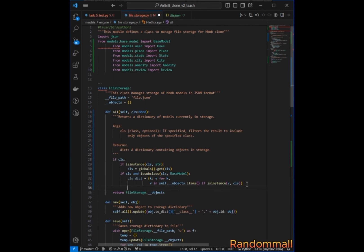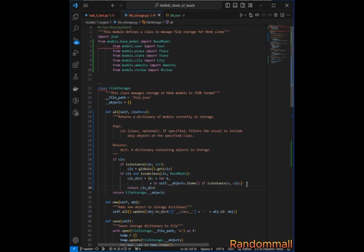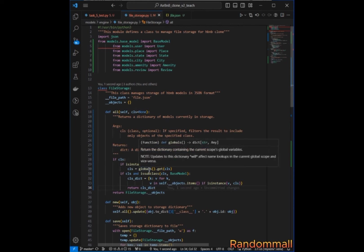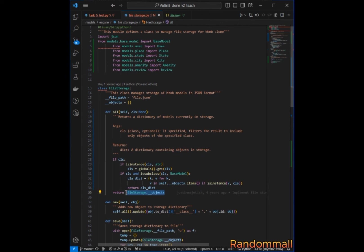After building the filtered dictionary, we return the class dictionary. If the class is known, we grab all objects or instances of that class and return them. If the class is not provided or is not a valid subclass of BaseModel, we just return the dictionary of all objects stored in the storage.